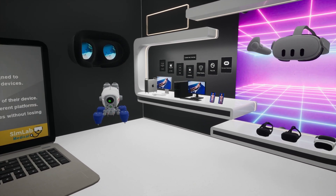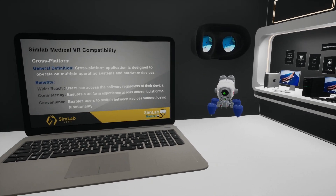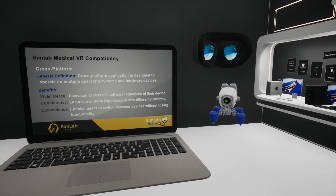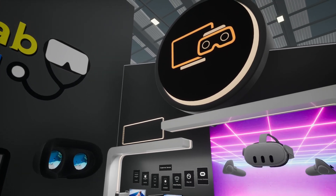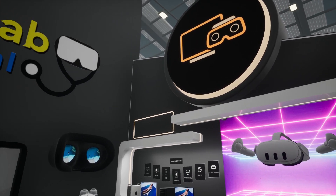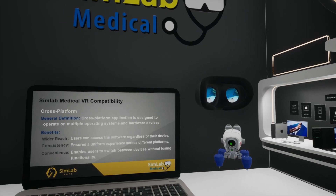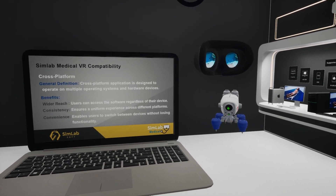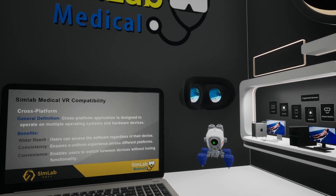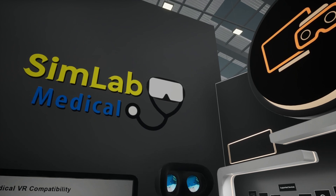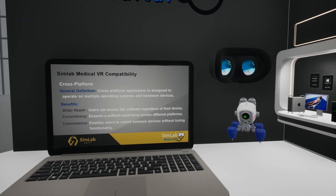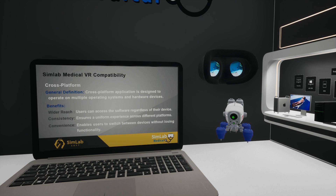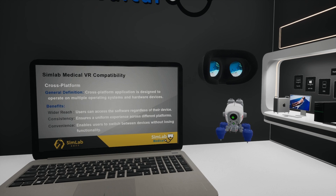Let's talk about cross-platform compatibility of our VR experiences. A cross-platform application operates on multiple operating systems and hardware, providing flexibility and broad accessibility. This ensures a wider reach, a consistent experience across devices, and the convenience of switching between them without losing functionality. This compatibility allows users to train anytime, anywhere, on their preferred device, enhancing the reach and effectiveness of our VR medical experiences.